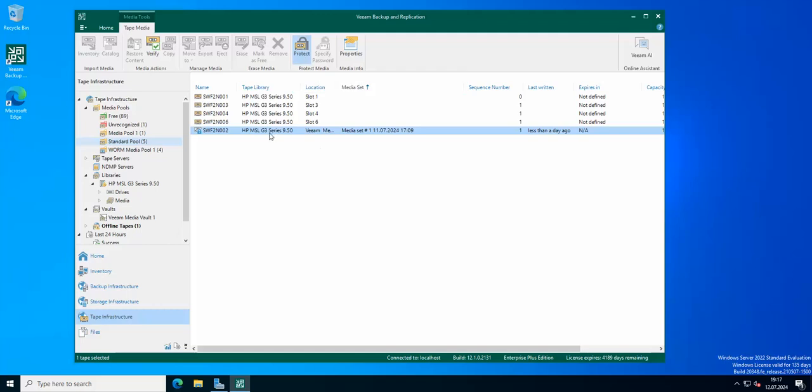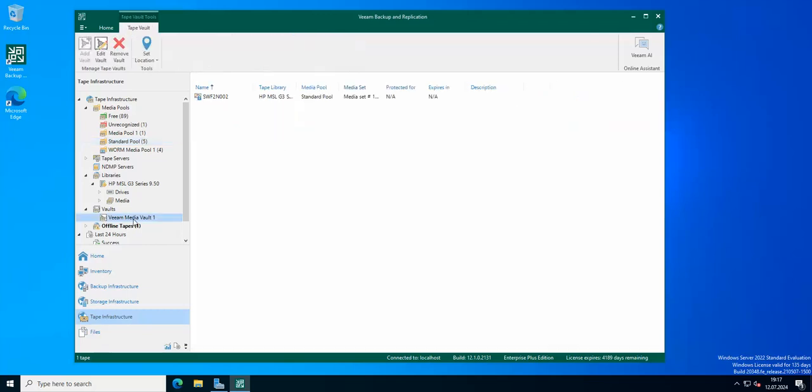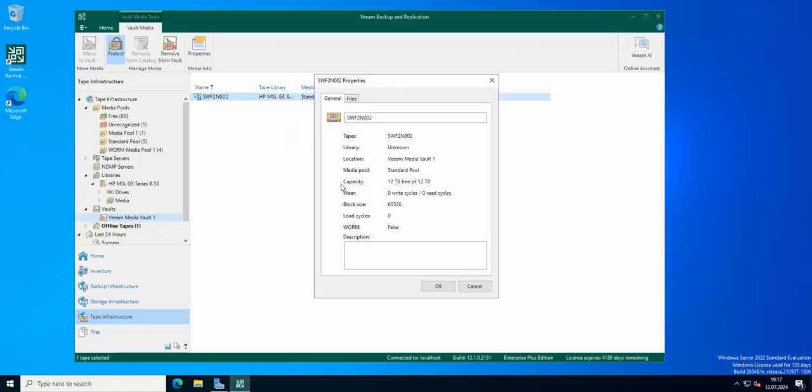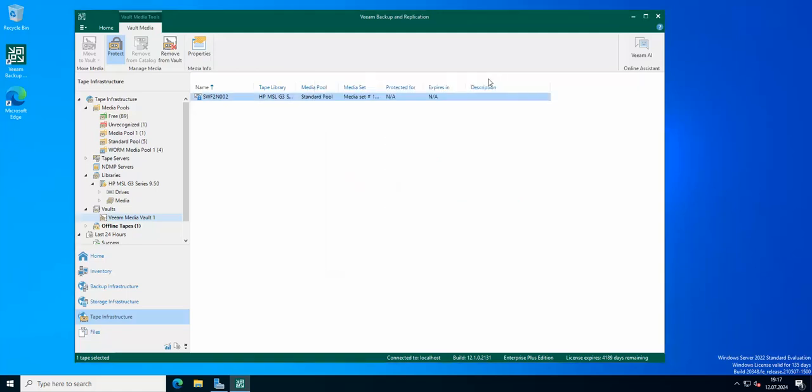Right now if we go to our media vaults, the tape is here. You can always go to the properties and check the properties of the tape.